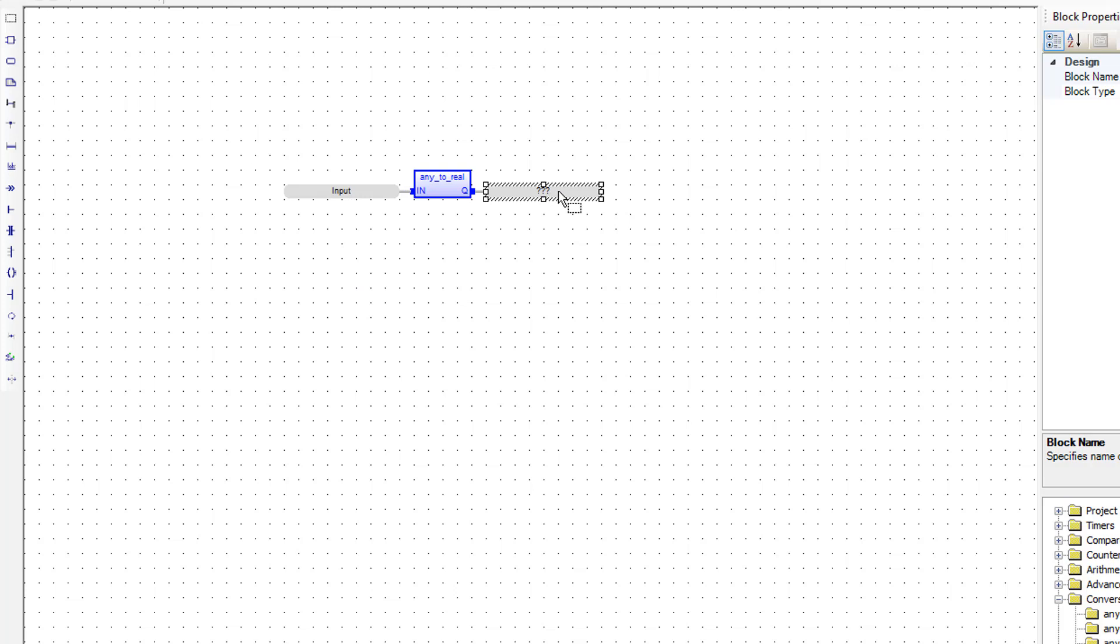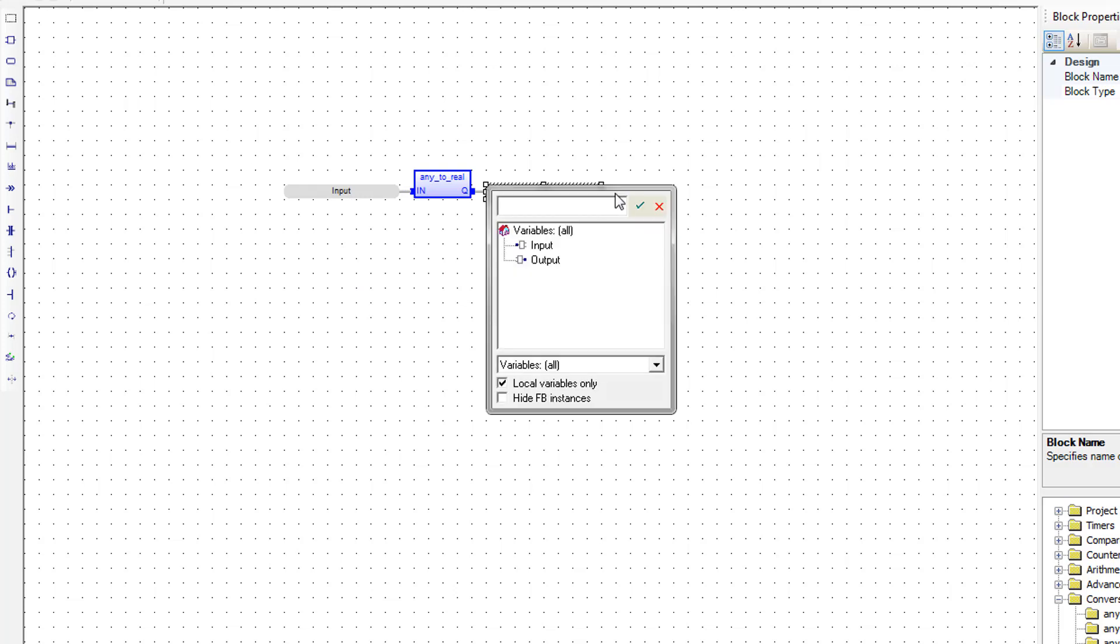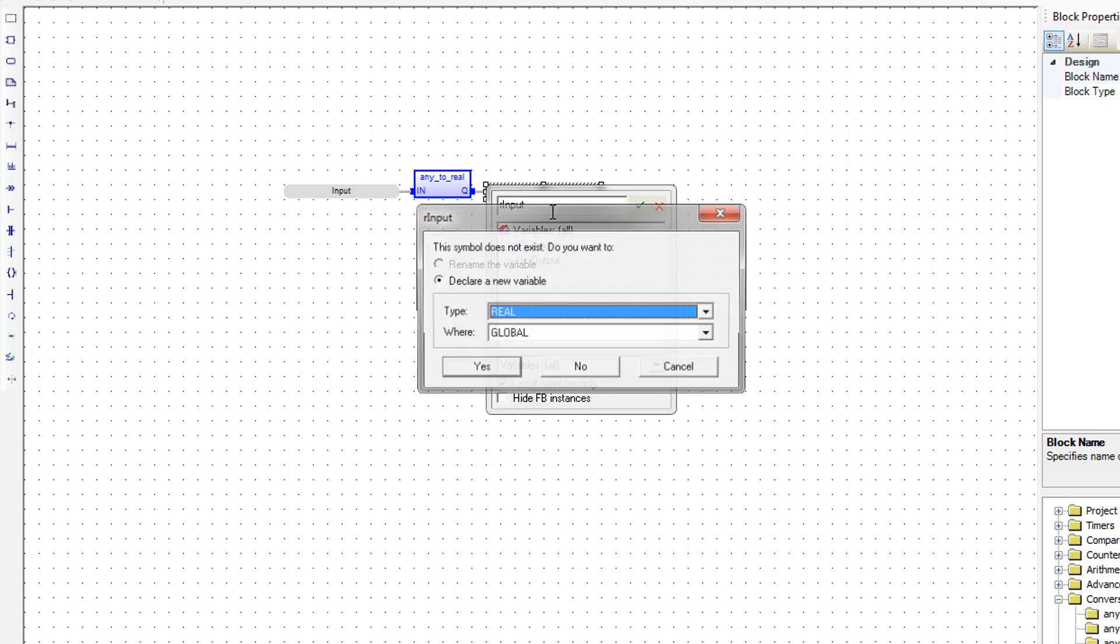For the output, we're going to define a new tag. It's also going to be local to the scale, but it doesn't exist yet. So we're going to type in name of rInput. The r in front of it is indicating that it's just the input in real format. And we're going to hit Enter.